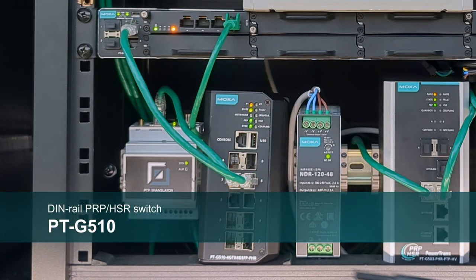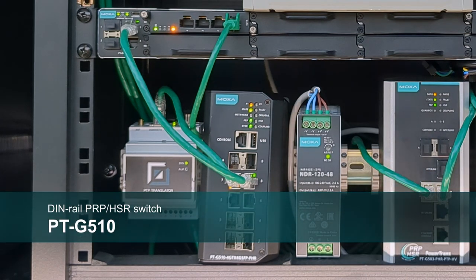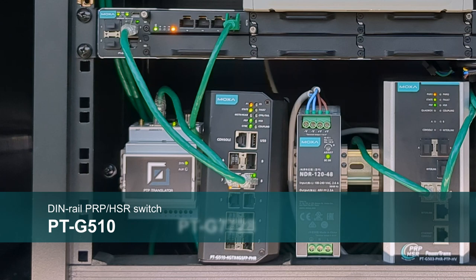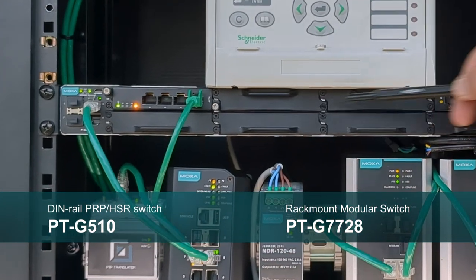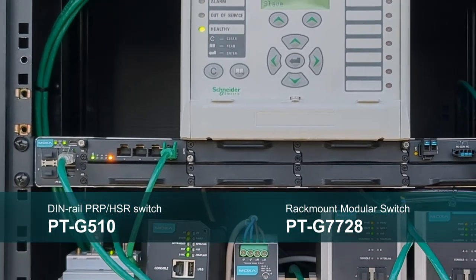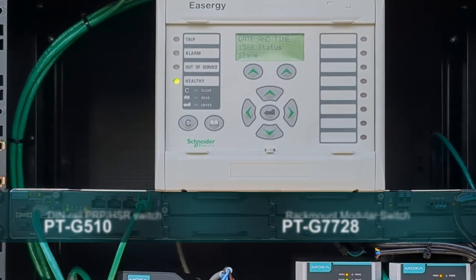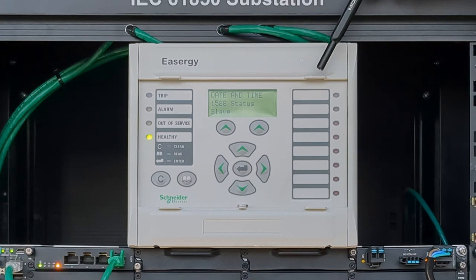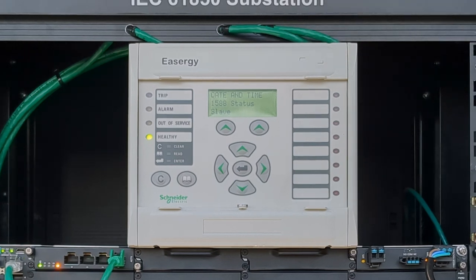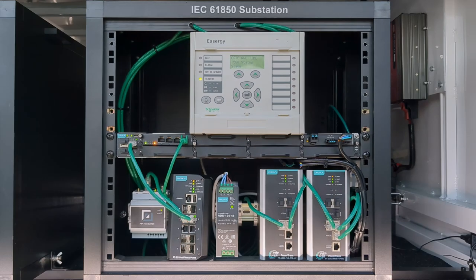Moxa PT-G510 DIN rail PRP-HSR switch, Moxa PT-G7728 rack mount modular switch, and a feeder protection IED as a PTP client.